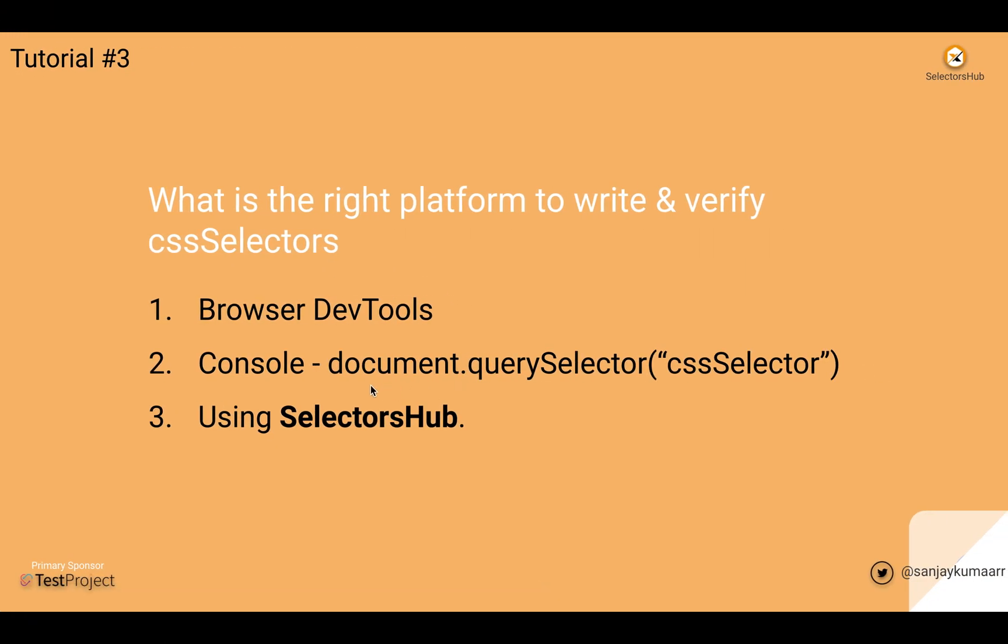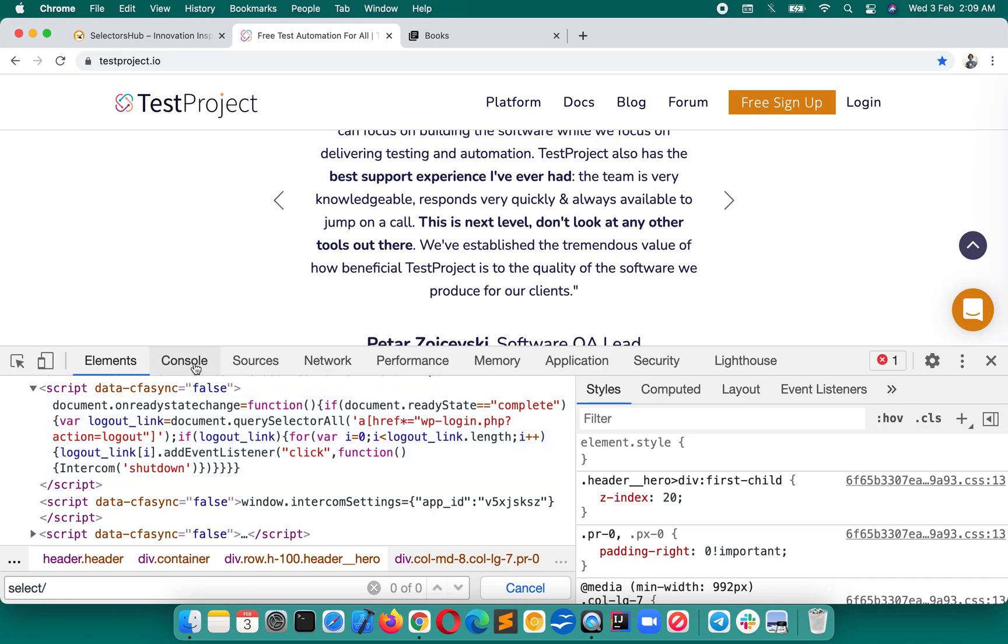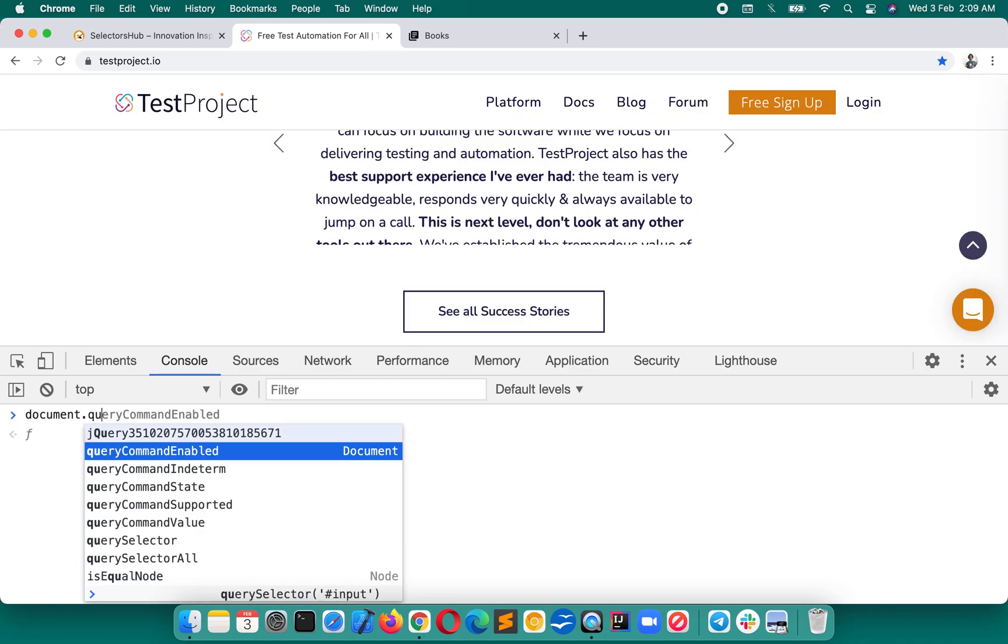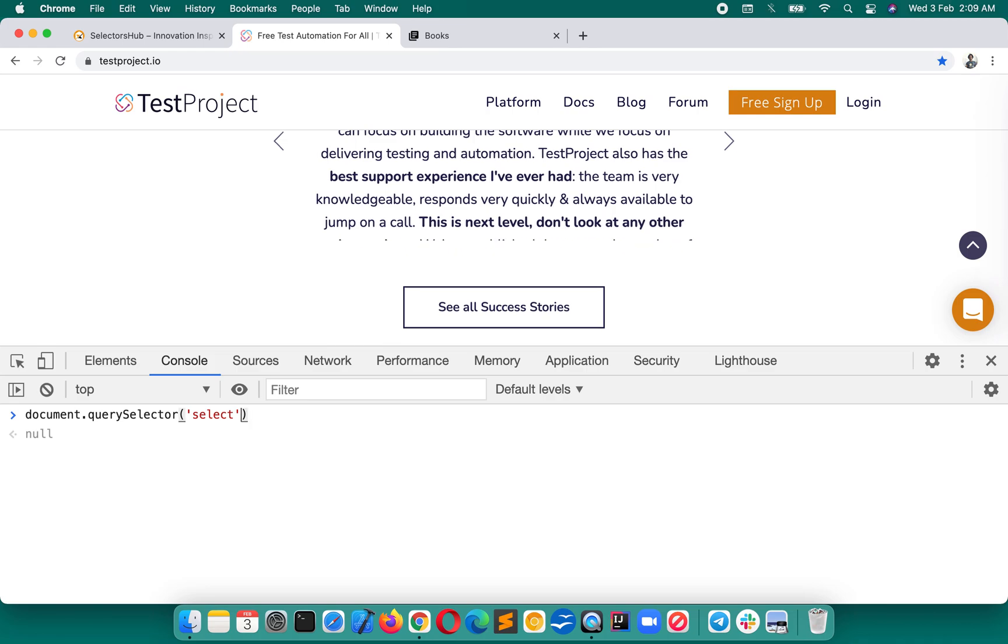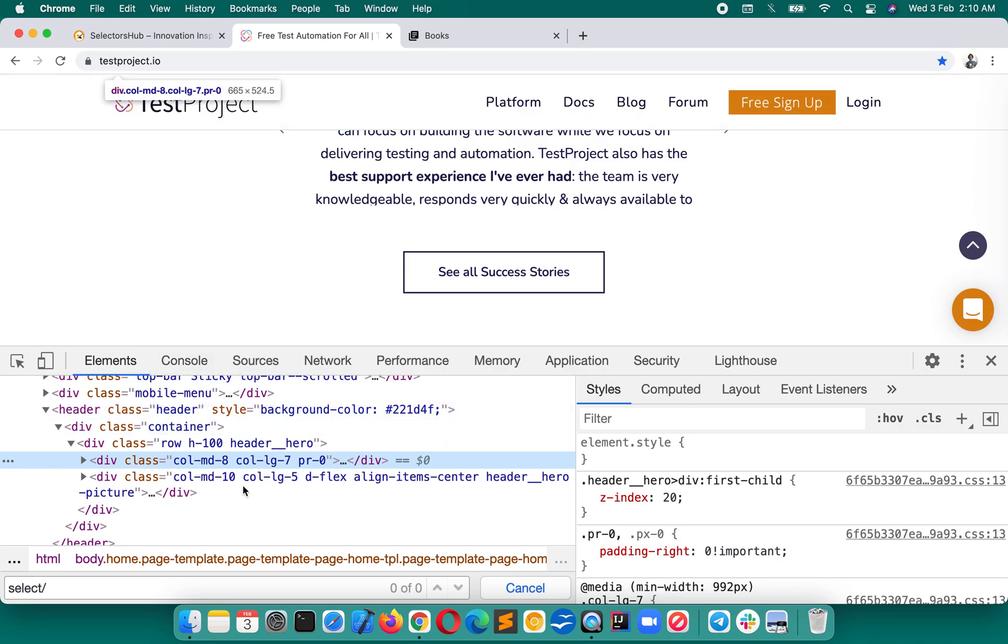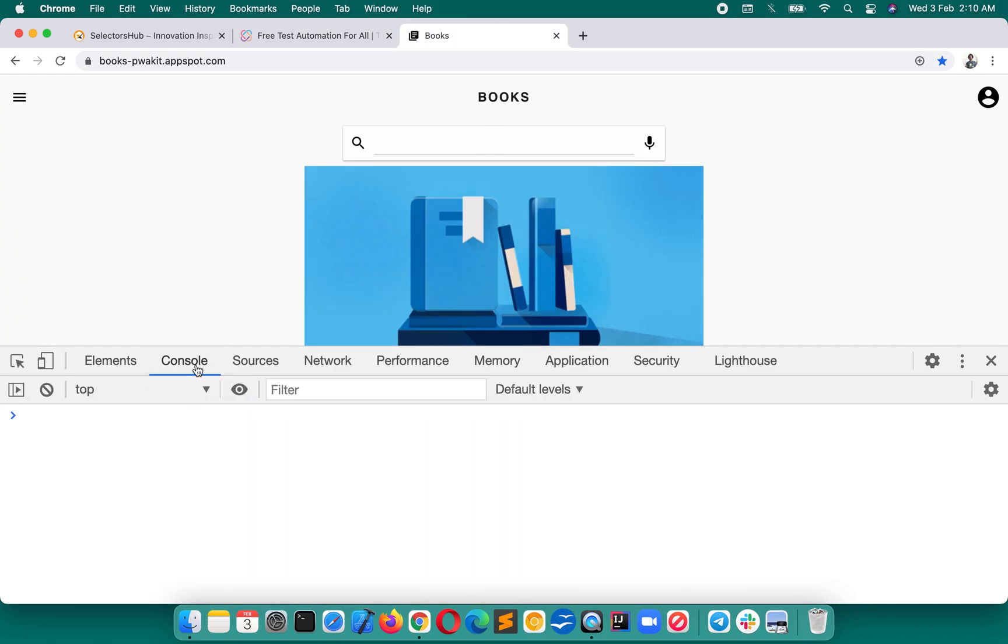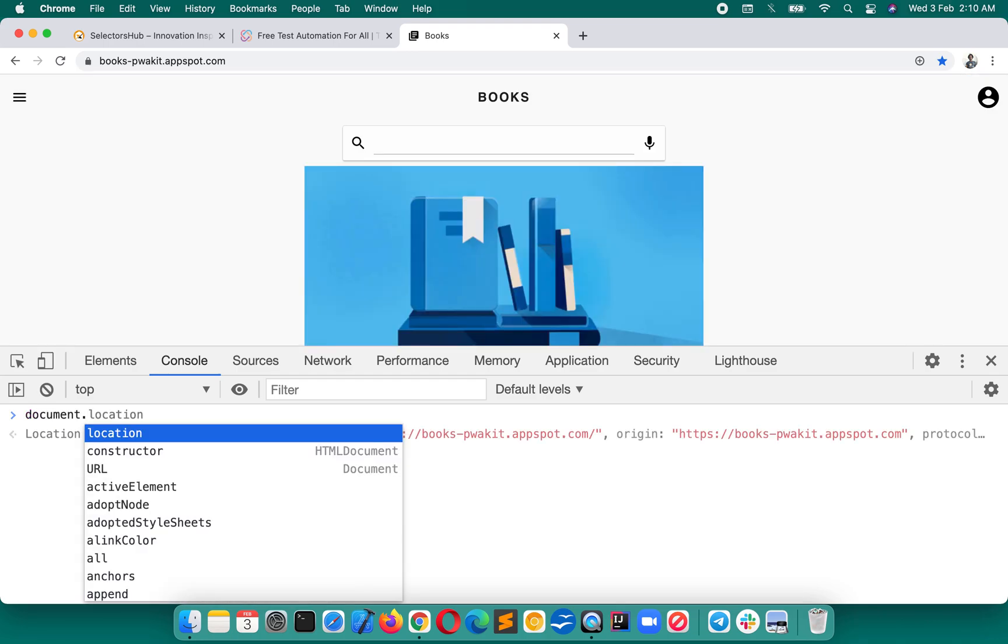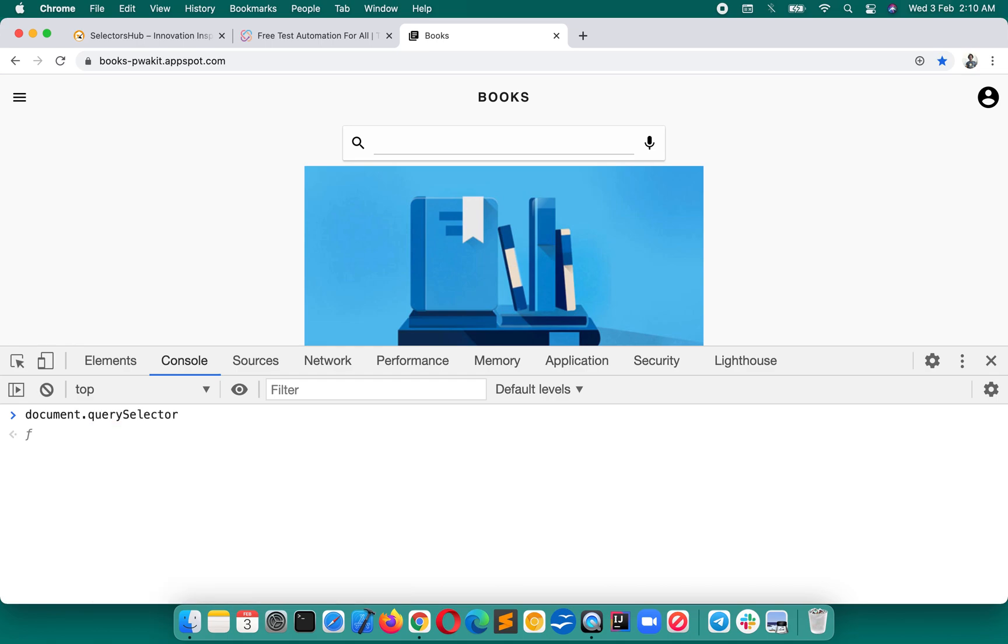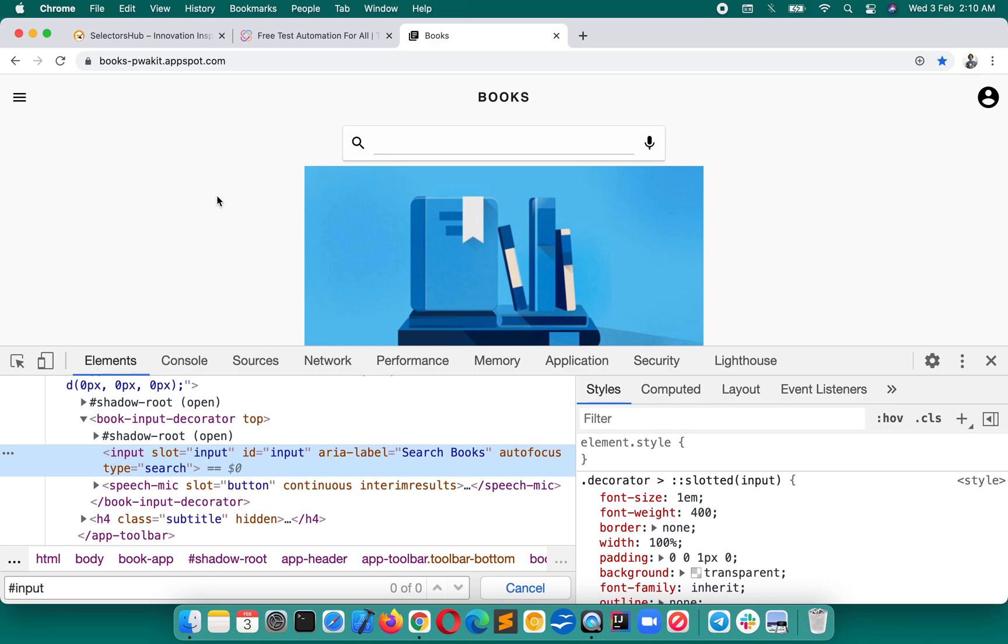So this we cannot verify. A lot of things which we have learned are wrong concepts. The second thing some people use is the console document.querySelector where we can write CSS selector. Yes, this is another way, but the problem is every time you have to type that complete command document.querySelector, which takes a huge amount of time. This will give the right result, but in case of shadow DOM and all, you cannot verify even in console easily. You see it is giving zero while this is there.